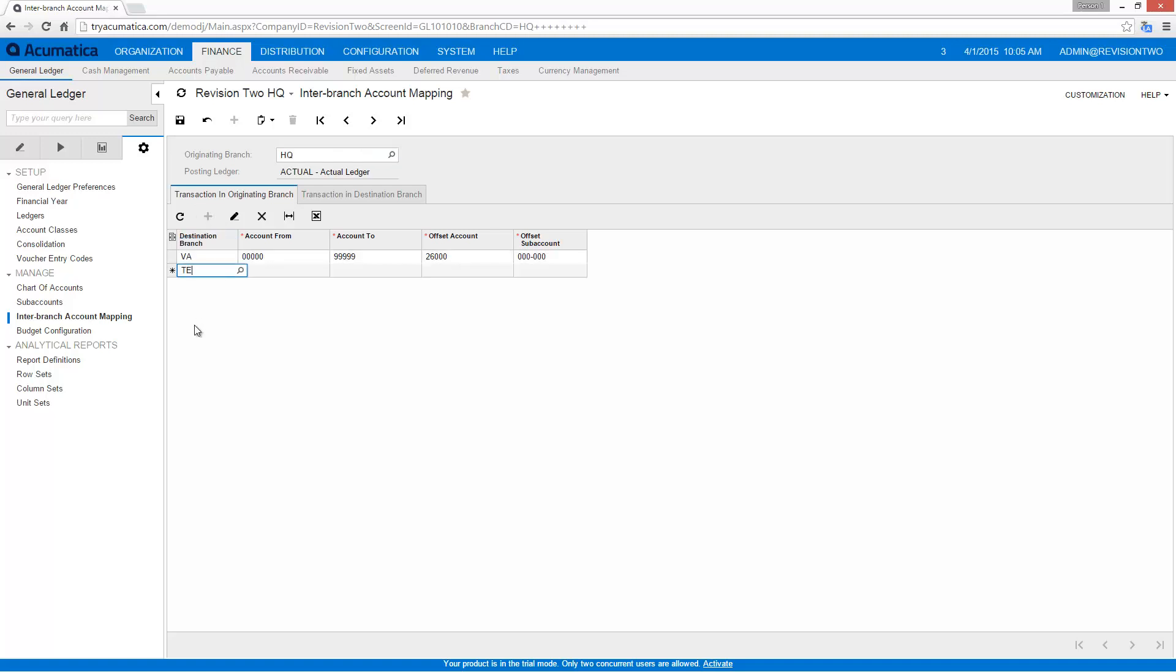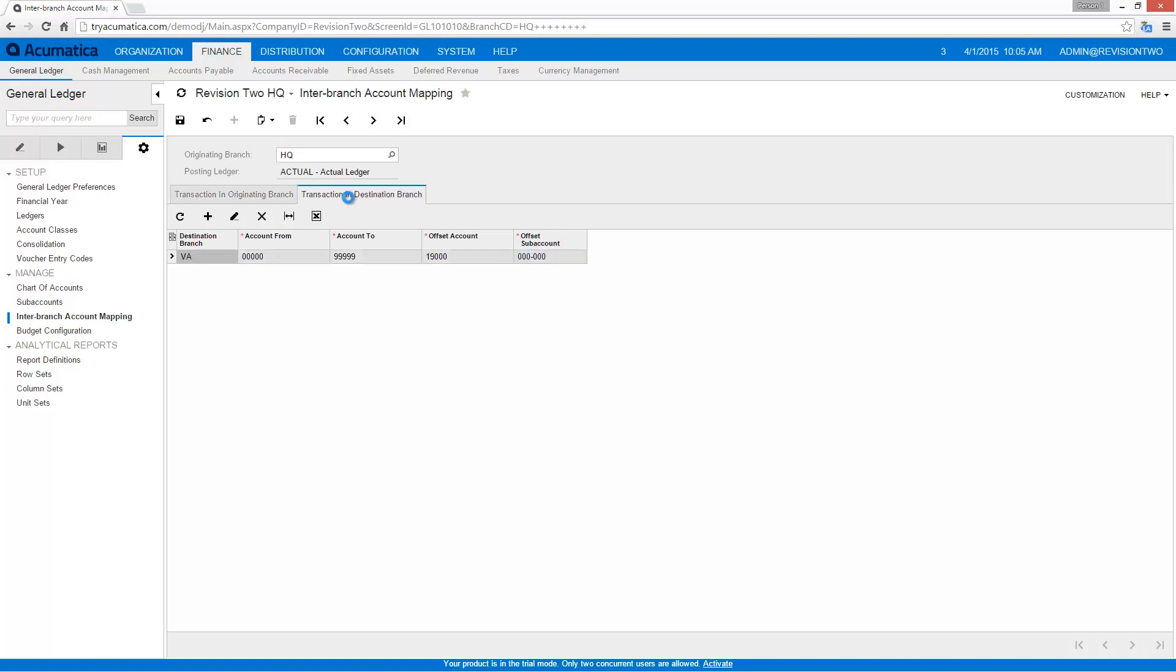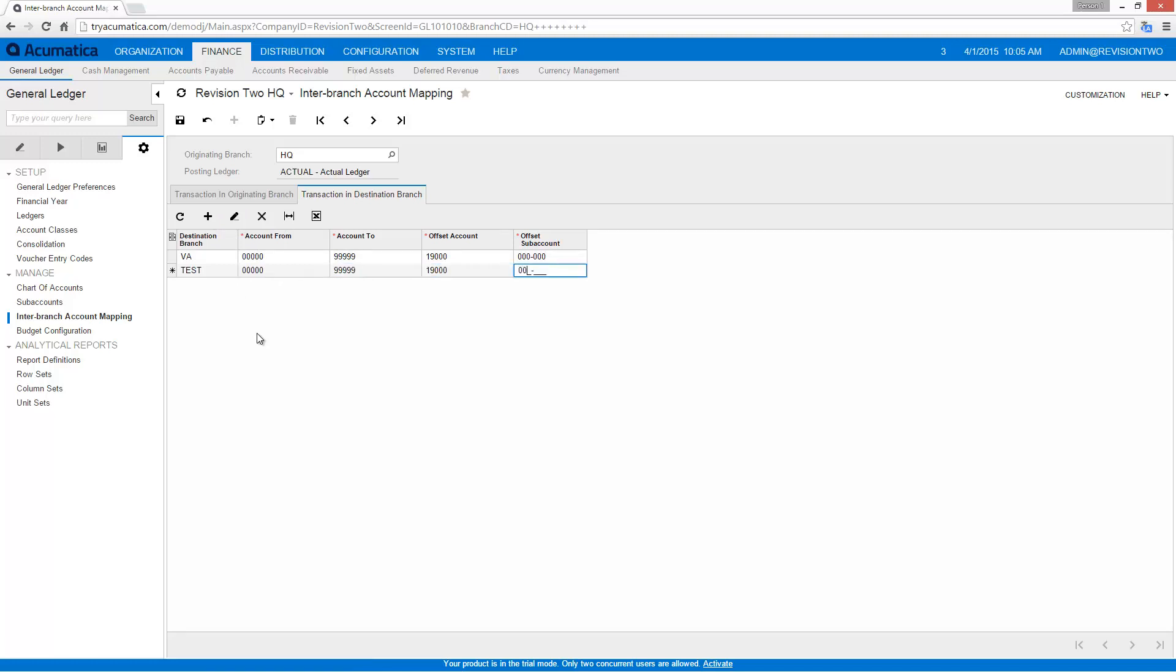So first I'll set up the due to and due from entries for my headquarters. This will automatically create the appropriate entries when the headquarters originates the transaction. And I'll save it.